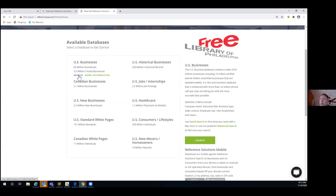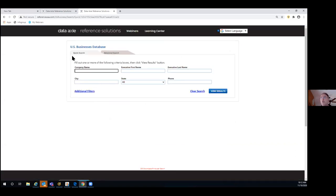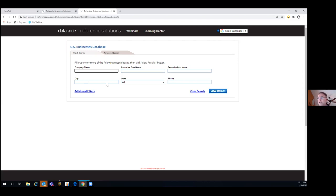I'm going to launch the US business database. No matter which module I launch, I'll always come to the quick search page first. From here, I can do a company name search — maybe there's a company I work with and I'm not certain of their primary industry code. I could look them up by name and city/state, pull up that record, identify that code, and then use it to do an expanded search in whatever geography I'm interested in.